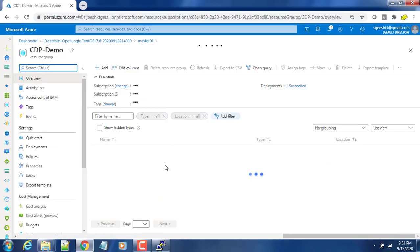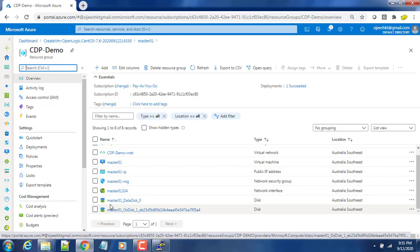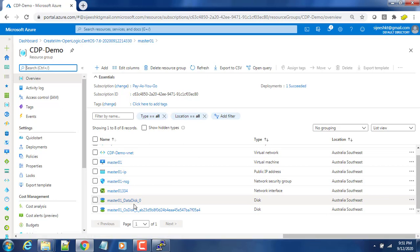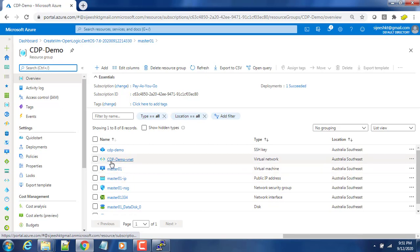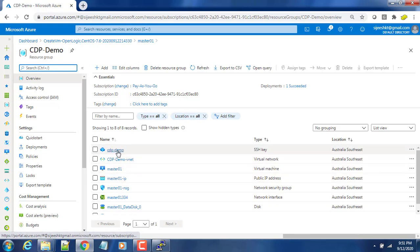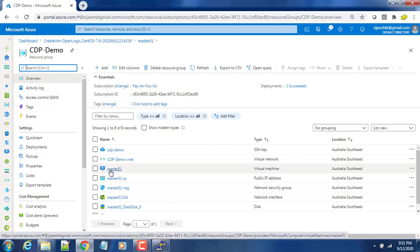You can see some more if you go to the resource group. Along with the virtual machine, a few other resources like a disk - the data disk, additional disk we chose - network security group, public IP, vnet, and SSH key. These components also deployed as part of VM deployment. Now we will log into this virtual machine and configure all the prerequisites, repository configuration, etc. That we will discuss in the next video. Thank you for watching this video. We will see in the next video.